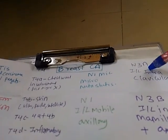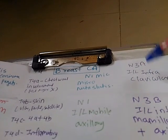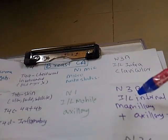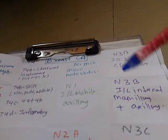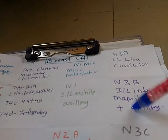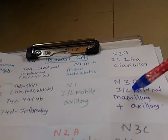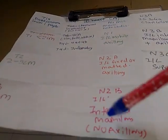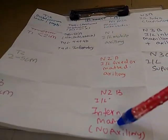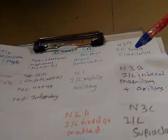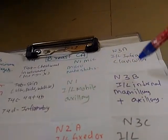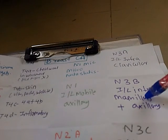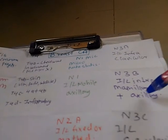N3a is ipsilateral infraclavicular and N3b is ipsilateral internal mammillary plus axillary. We have seen that N2b is internal mammillary but axillary lymph nodes are not involved. But in N3b internal mammillary plus axillary lymph nodes are involved.